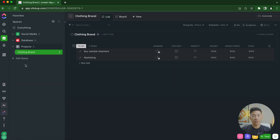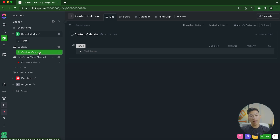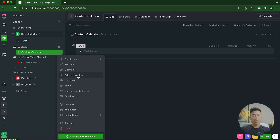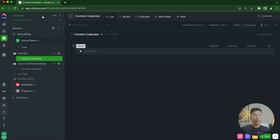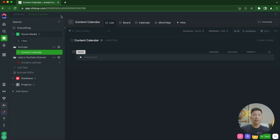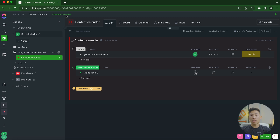One last trick is using the Favorites option. If you go to Social Media, then YouTube, then your content calendar, you have to click through the space, folder, and task list each time. Instead, go to the task list, click the three dots, and select Add to Favorites. Then click the pin button to pin it to the top section of your ClickUp. You can add multiple favorites this way, saving a ton of time — you can access any favorited list from pretty much anywhere in your workspace.